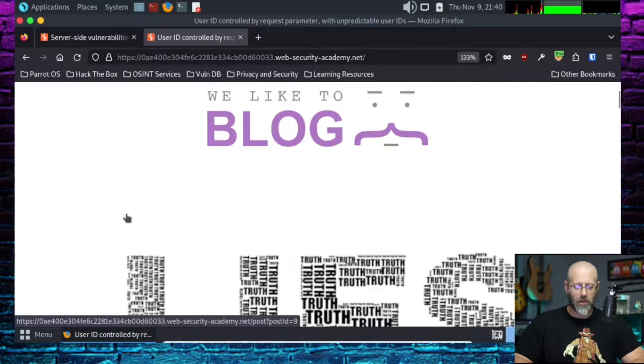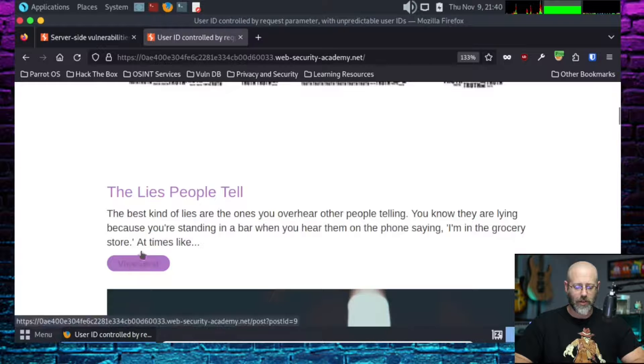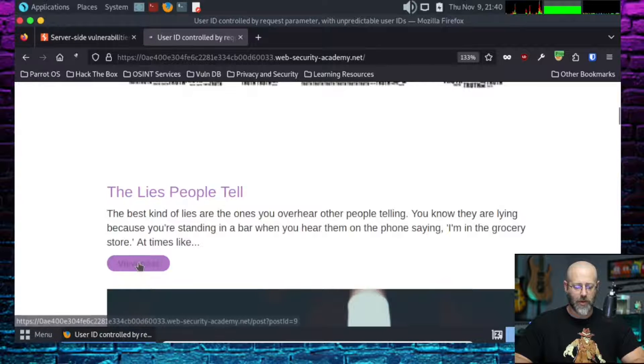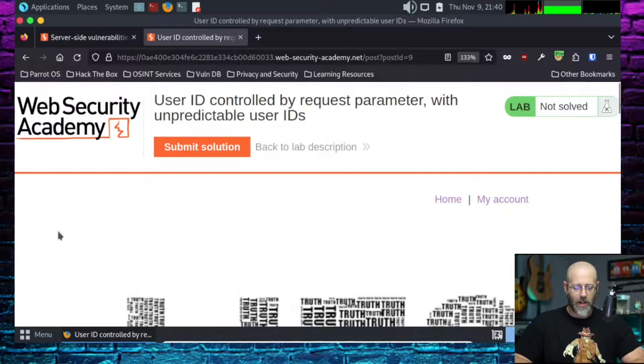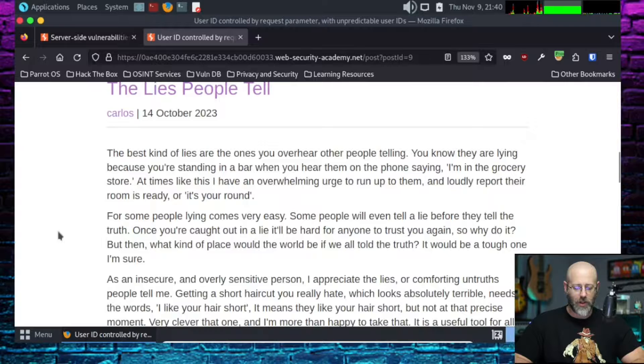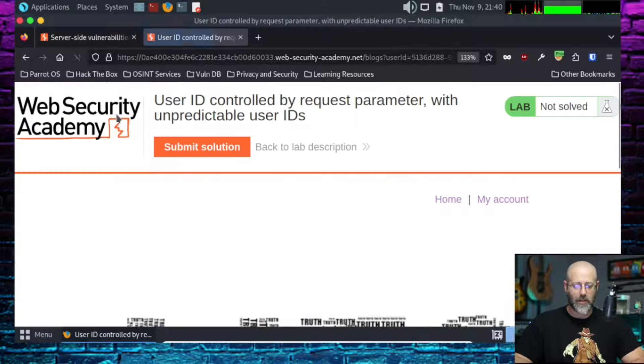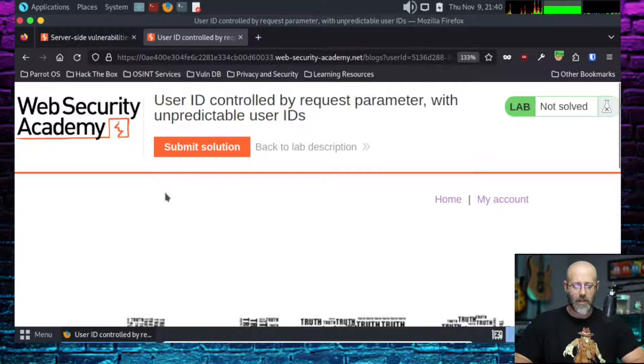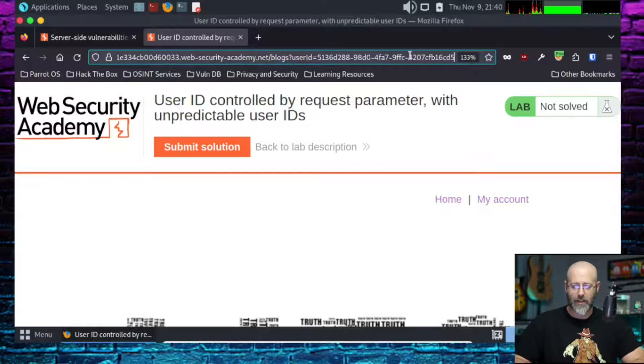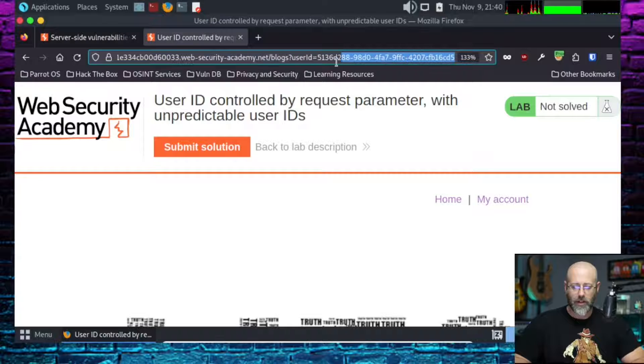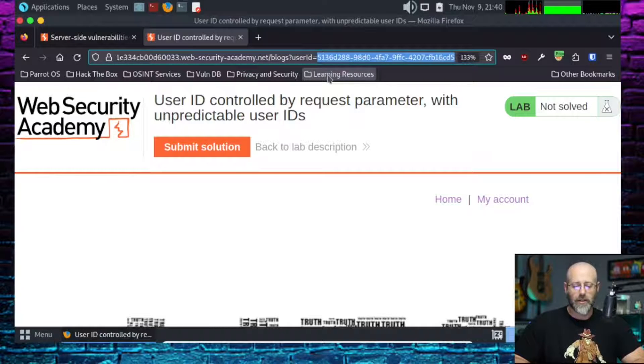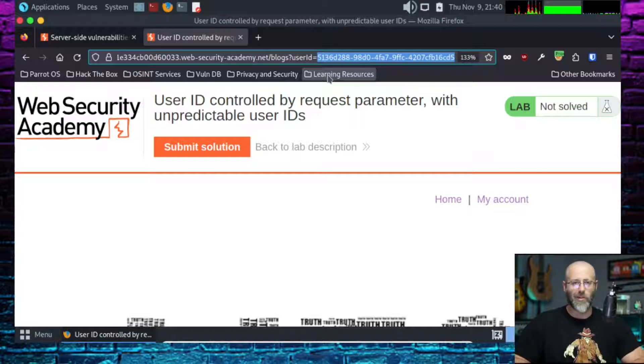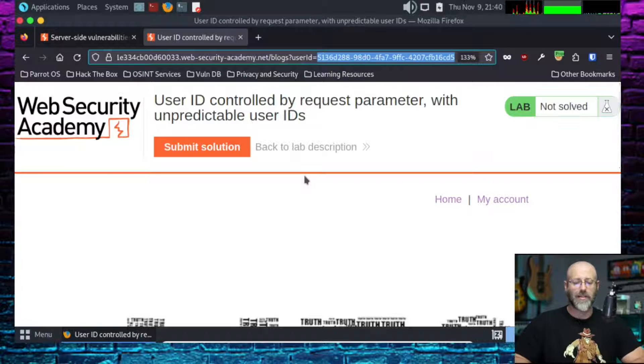Remember, Carlos was a clickable link. So when we viewed this lies people tell post, and we saw Carlos, if I hover to discover, I'm just going to click on that. Okay, booyah, that's where we're getting that. I don't know if you can see that right here. User ID, 5136D288. Wait, that was not the one I just saw.